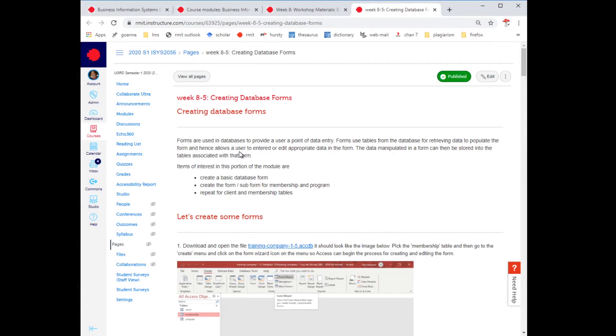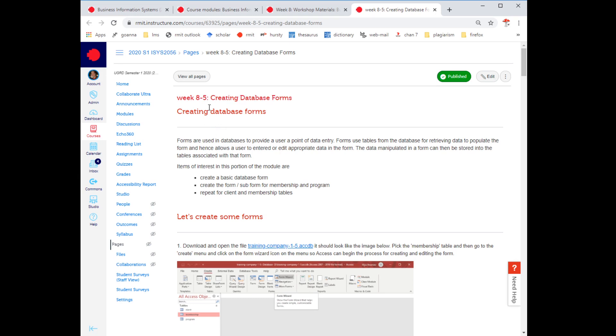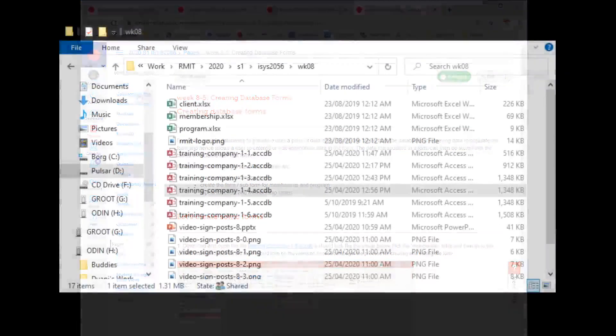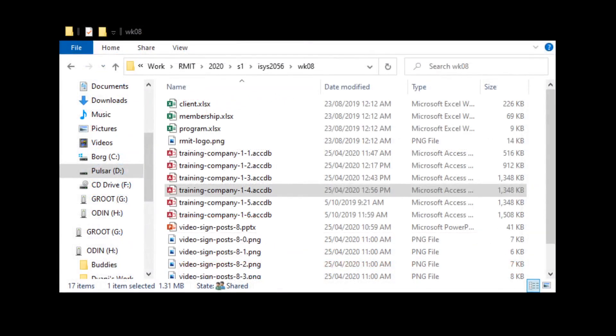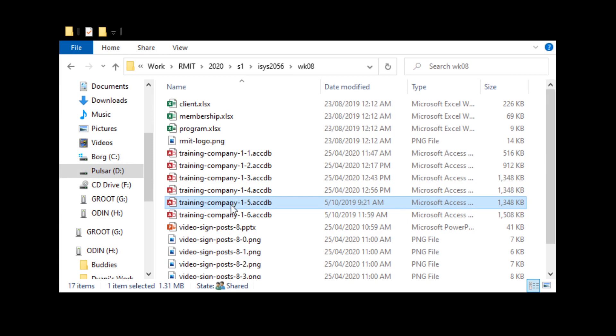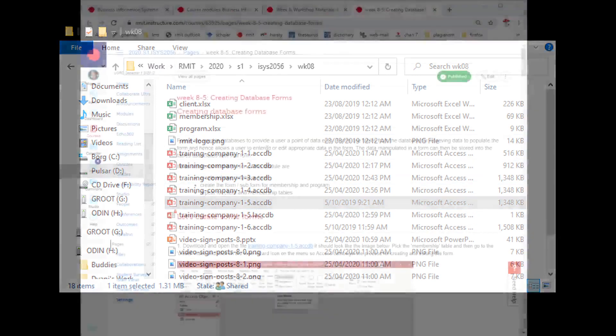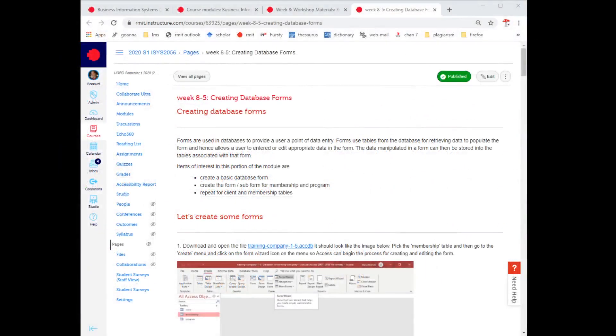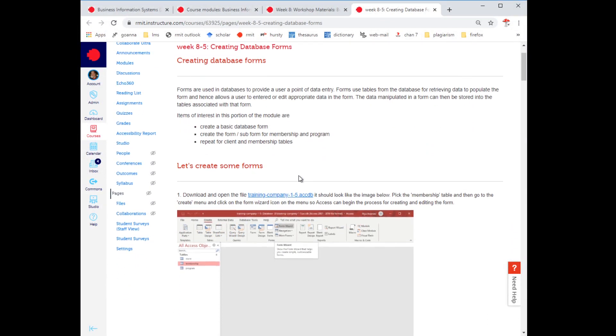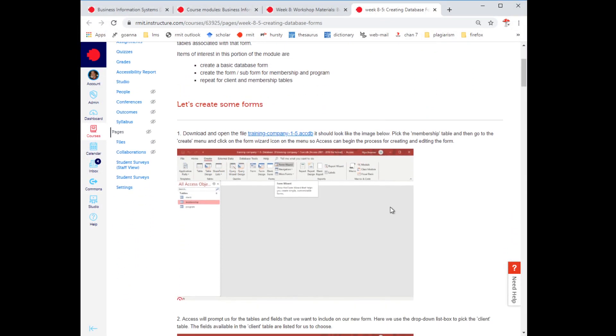Alright, we're up to the last part of this exercise and that is to create forms. How do we actually create forms? So in 8-5, if I look at my files, what we want to do is open the database which is 1-5. So I'm going to double click on that file. And in the exercise itself, what we want to do is we want to start using the forms object.